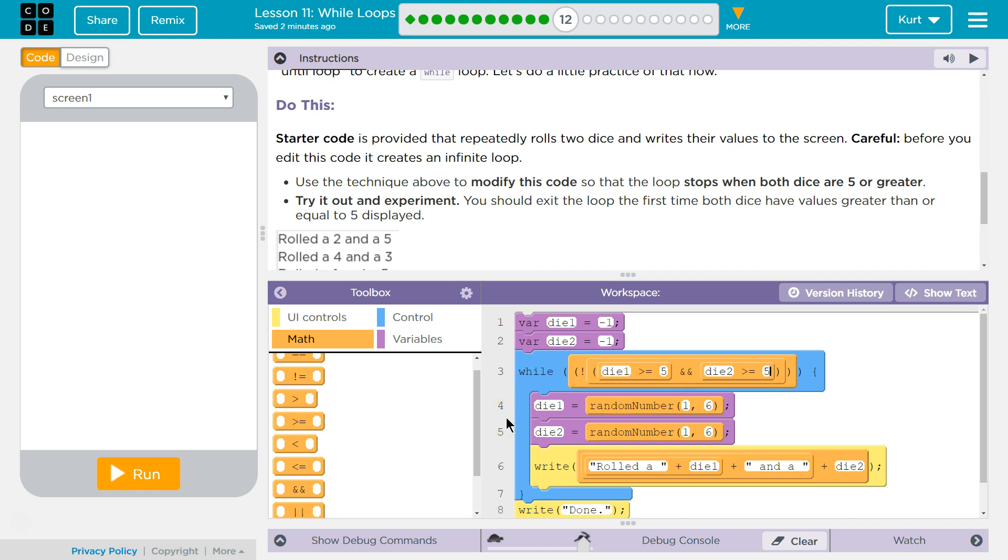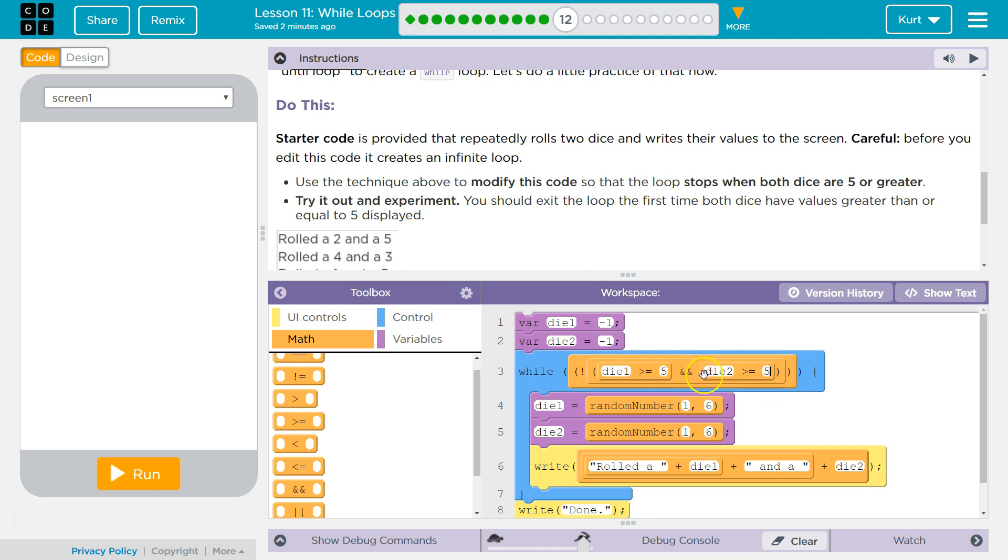And it's tricky, because it's only going to be false when our condition is actually met. So what do we want? Die one to be greater than or equal to five, and for die two to be greater than or equal to five. Once that happens, both of these are true, the inside is true, but the whole thing, then is false.